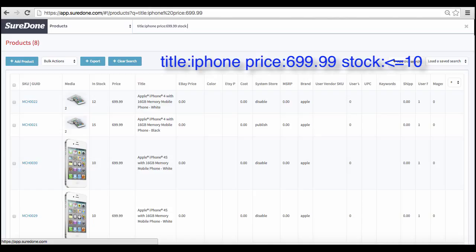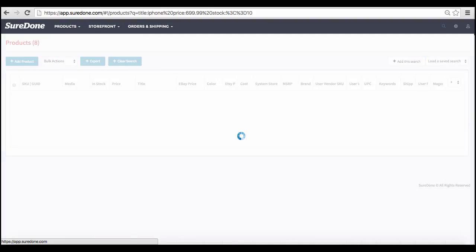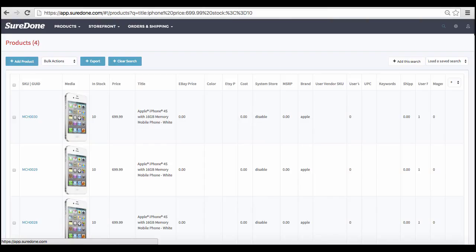In this case, you can add a less than sign. If you add an equal sign right after, then you can search for a value that's less than or equal to. Enter the number on which you want to filter, in this case 10, and hit enter. Now you have a list of all products in SureDone that have 10 or less items in stock.